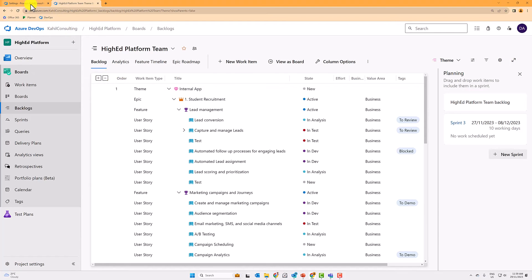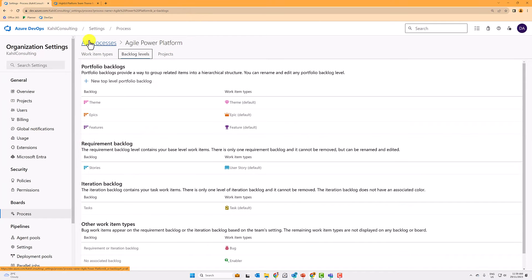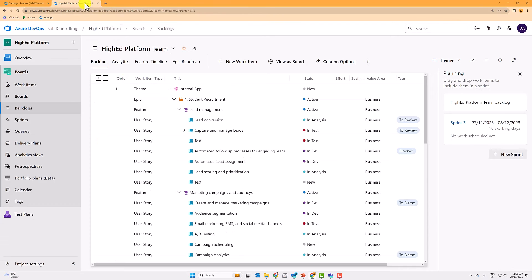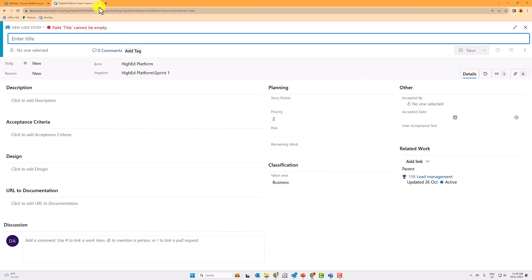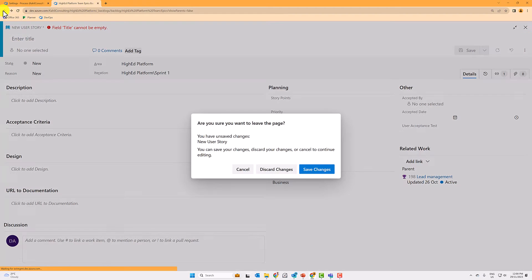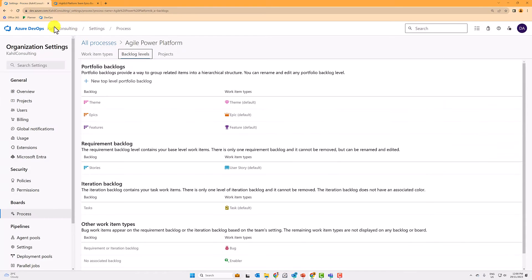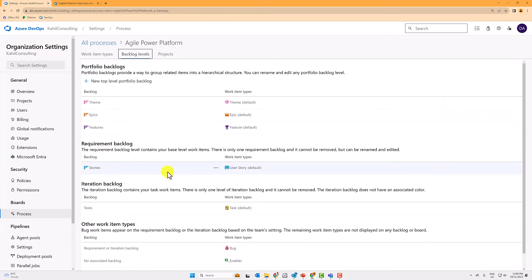Now the other item is the requirement backlog. So you see here, this is where we store the details of our requirements and again what I can do is I can create from a feature, I'll create a user story. When you click on the little plus sign, I won't create it here, but if I were to add here,